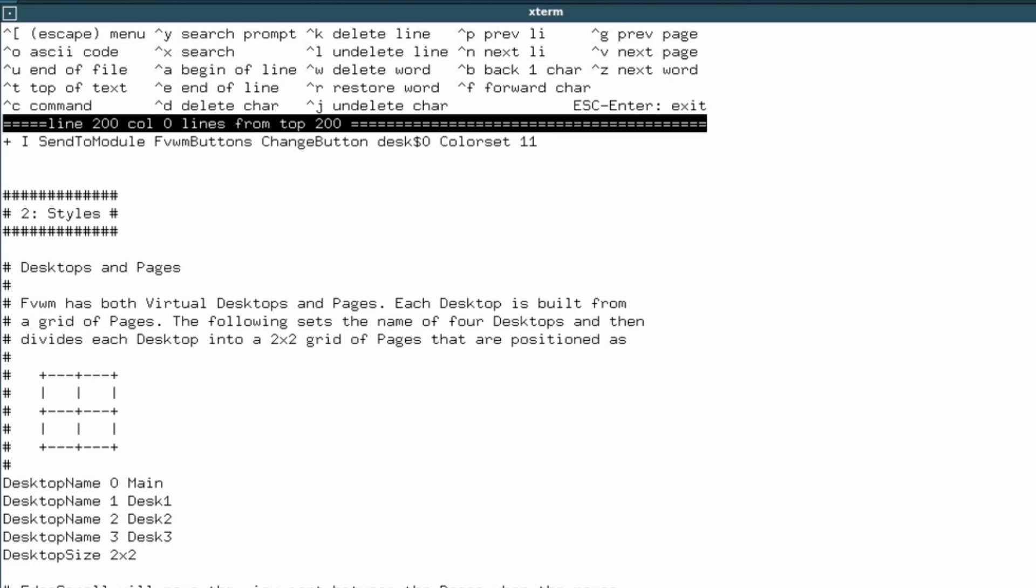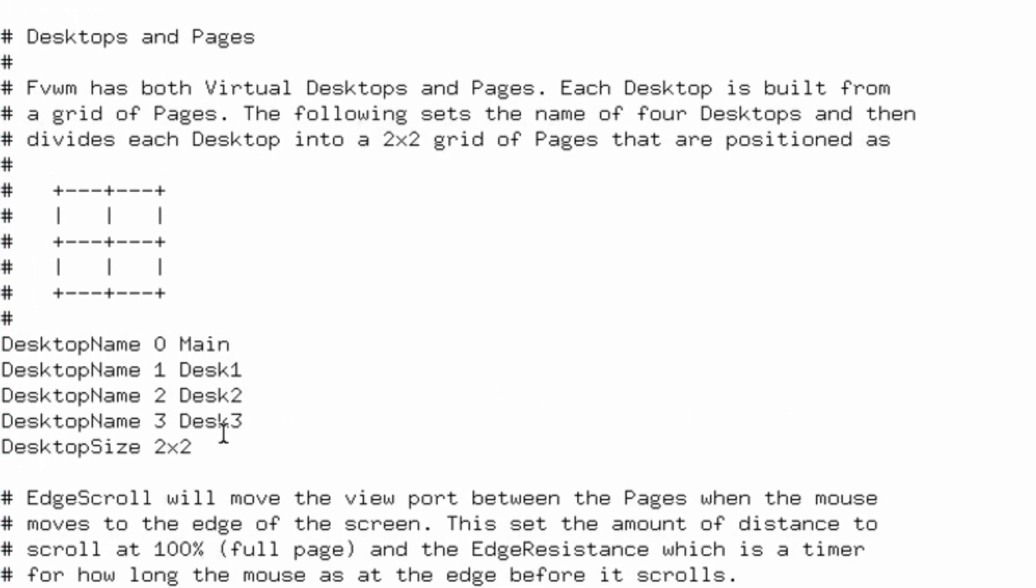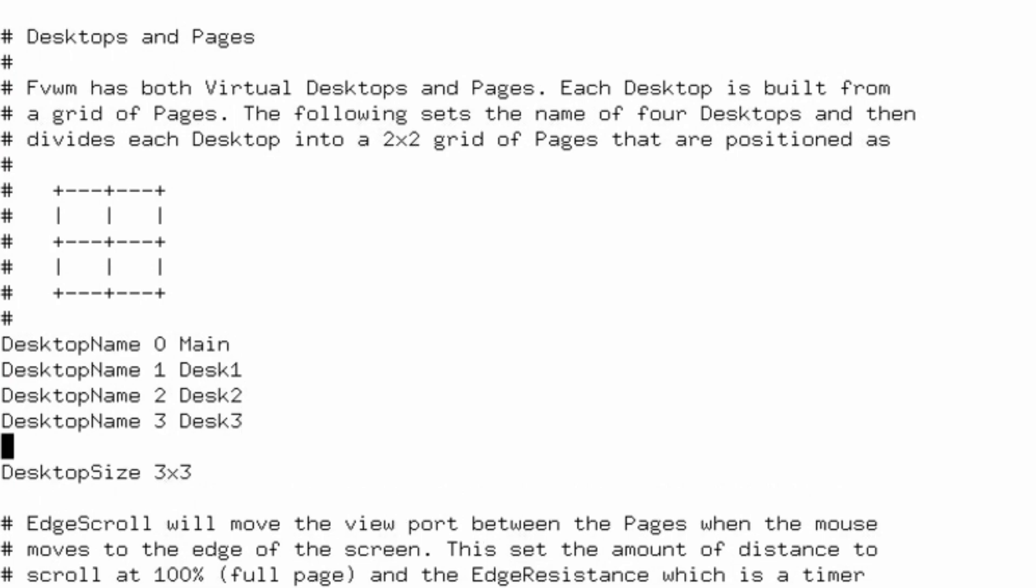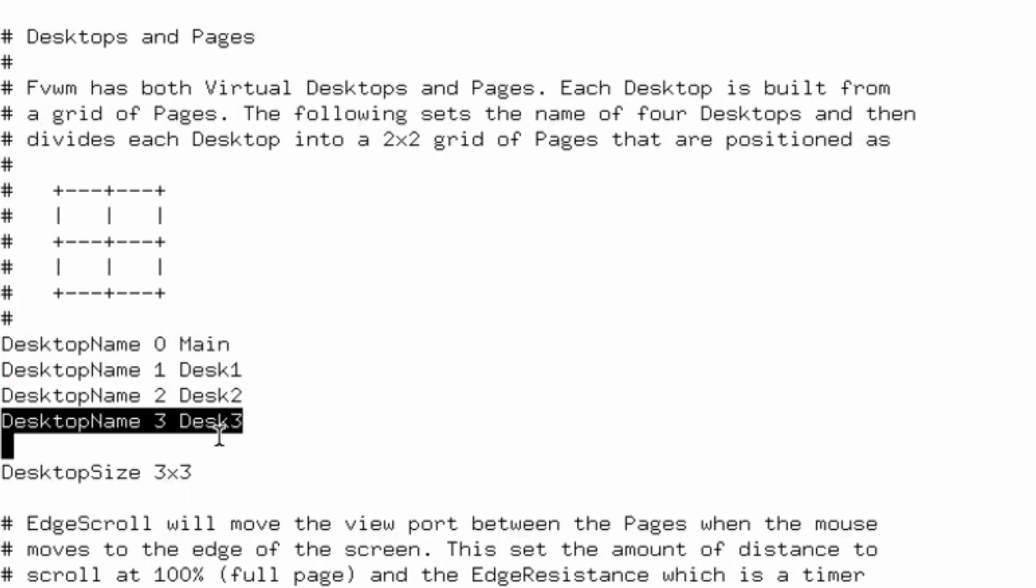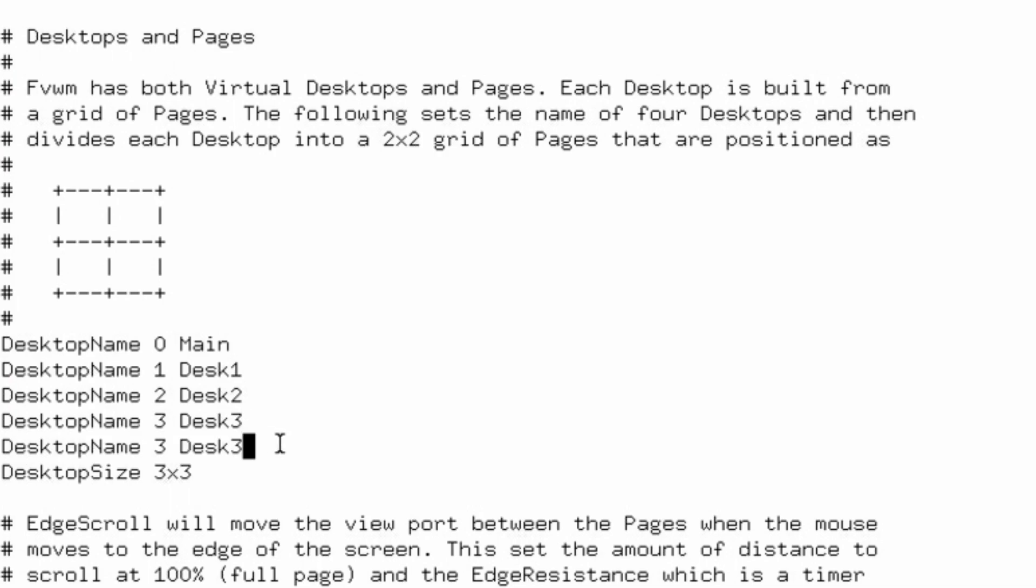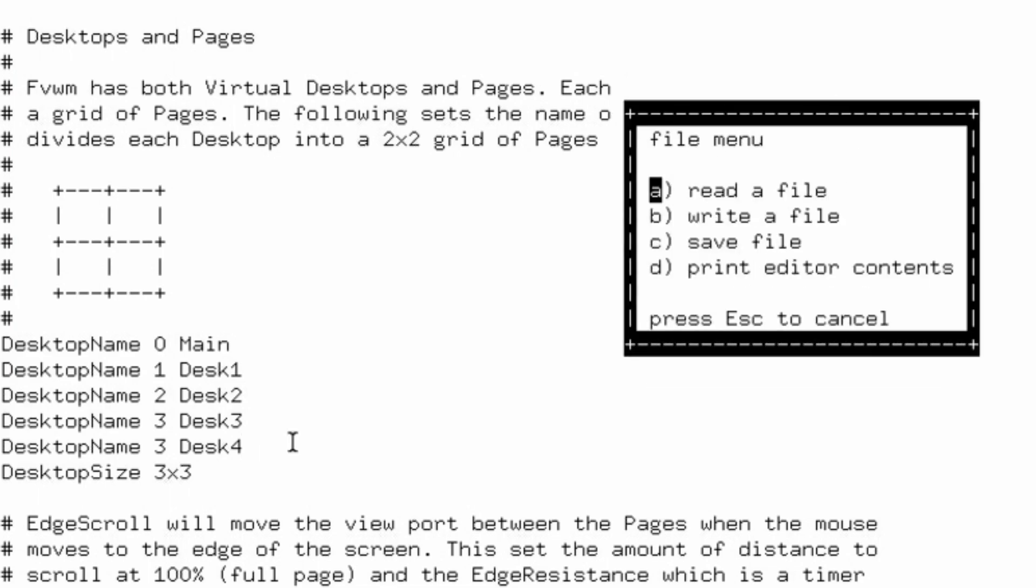FVWM has both virtual desktops and pages. Each desktop is built from a grid of pages, usually four. The following sets the name of four desktops and then divides each desktop into a two by two grid of pages. The first thing we can do is just change the number of pages. At the bottom it says desktop size two by two. We'll change that to three by three, and then add another desktop. We'll add another one, just to even things out. Desk four. Save it.